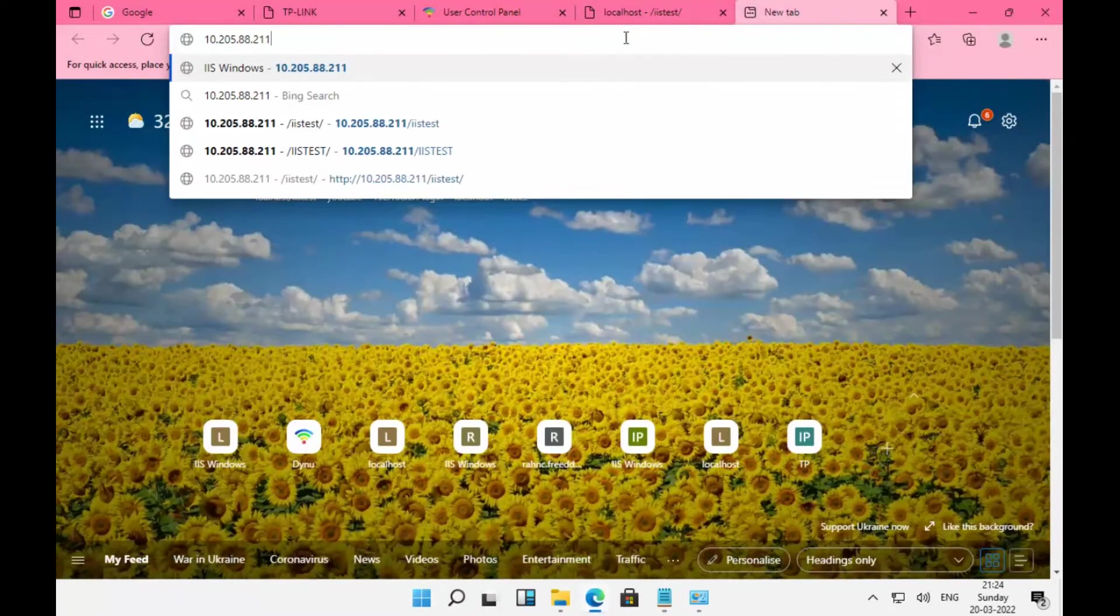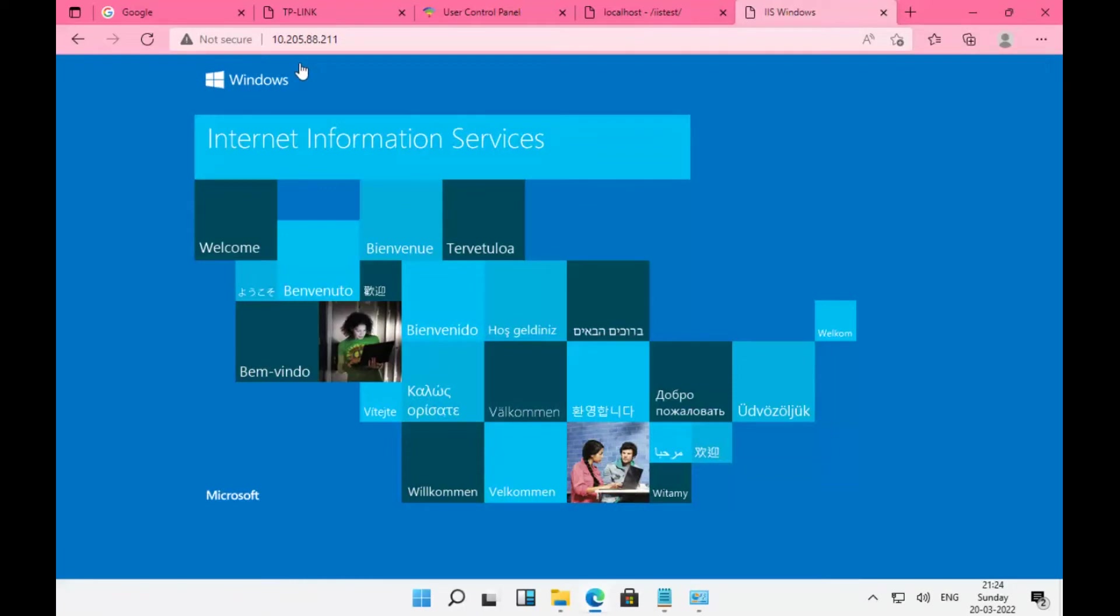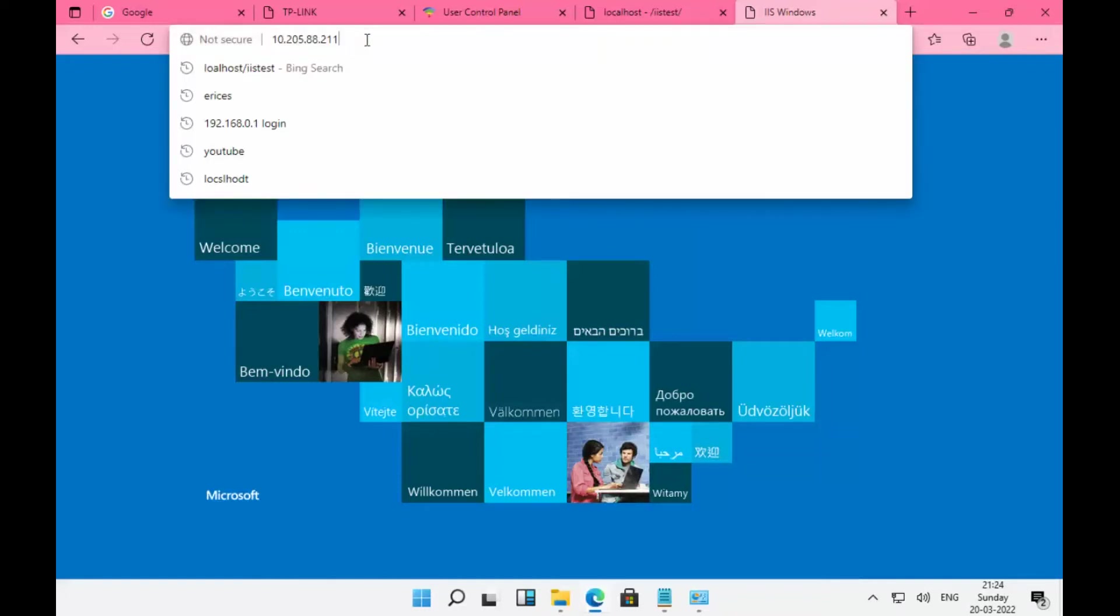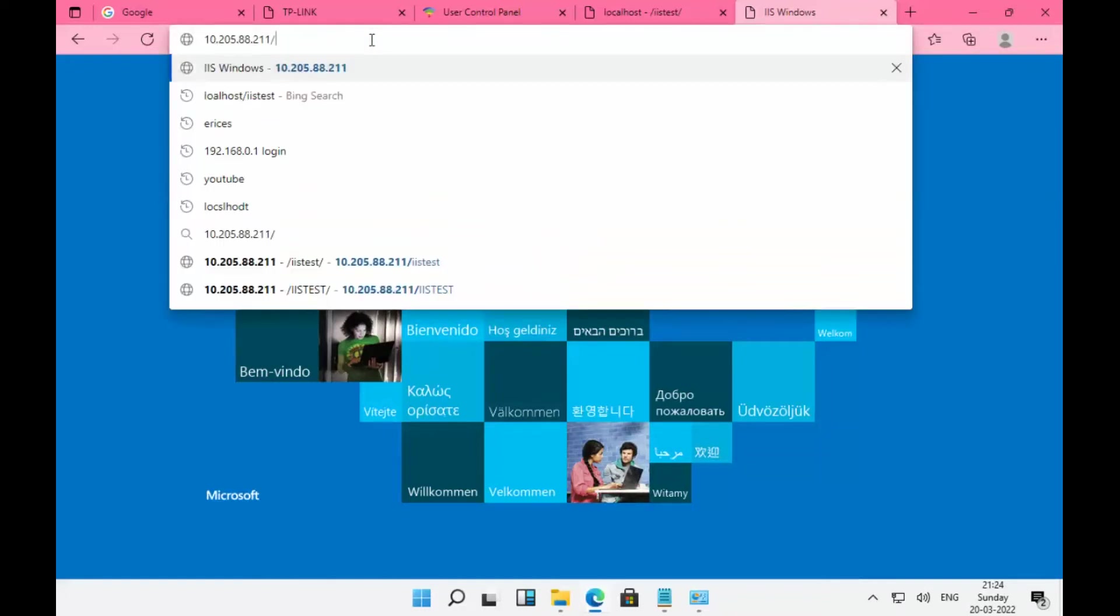I can access my default website using my public IP address. Let's access the IIS list. It's working now.